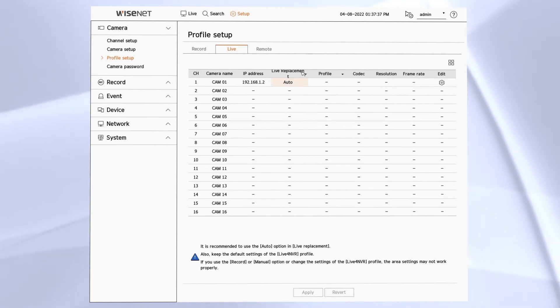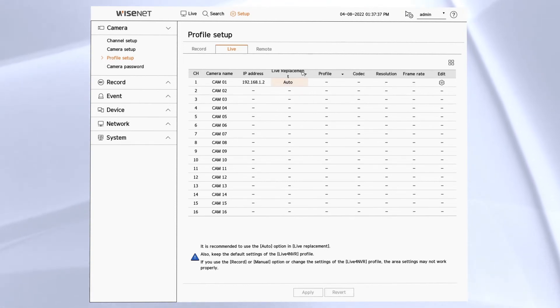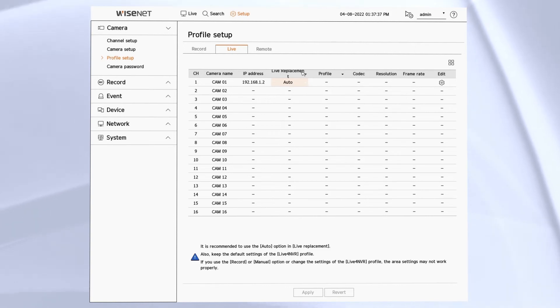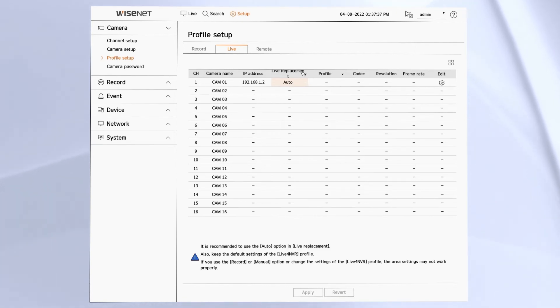There might be cases where you want to change that to a manual configuration, where you can tell it a specific profile to use, or you can tell it to use the recording profile.